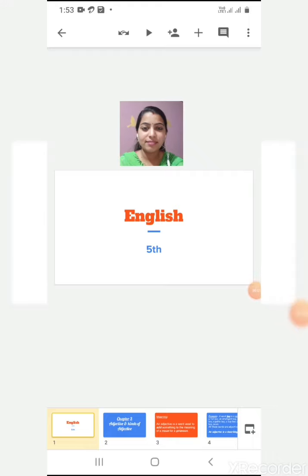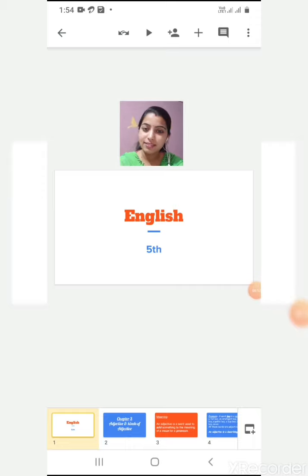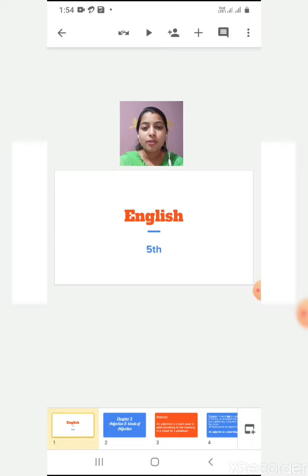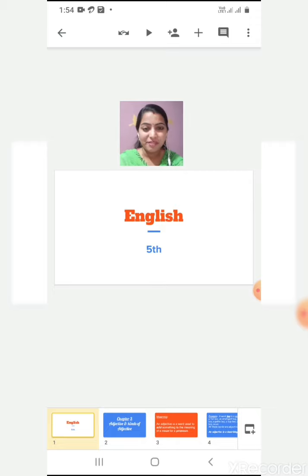Sairam children, how are you all? Fine. Better than yesterday? Yes. So, have you done your breakfast? Because you have to study now. Your stomach is full, now you're all set for studies. Very good.